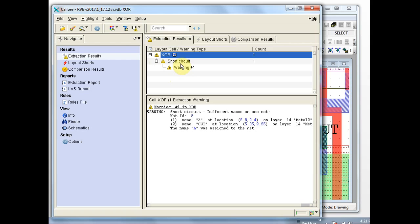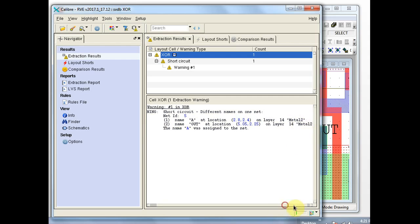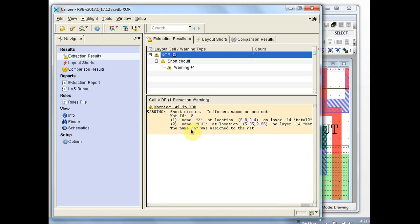This is a text short. Down here are the details. The circuit extractor assigned a net ID of 5 to a net, and found two labels on it — one is called A and one is called OUT. These are the coordinates of the labels; in this case they were on metal 2. And the circuit extractor shows net name A as the name of the net.